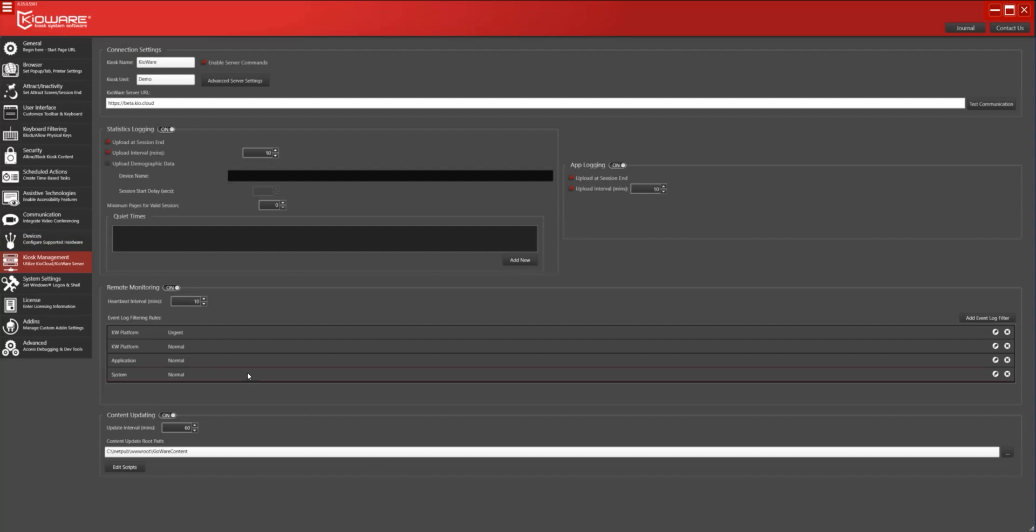Finally, we have added a setting which allows users to specify invalid sessions based on usage and set periods during which stats are not uploaded. Select the Kiosk Management tab. Under Statistics Logging, note the minimum pages for valid session setting. In this example, users must access at least two unique pages to upload the session data to Kioware Server or Kiocloud.